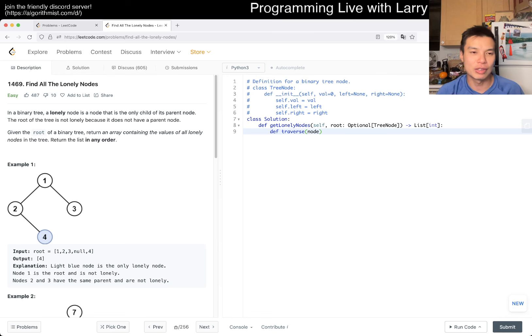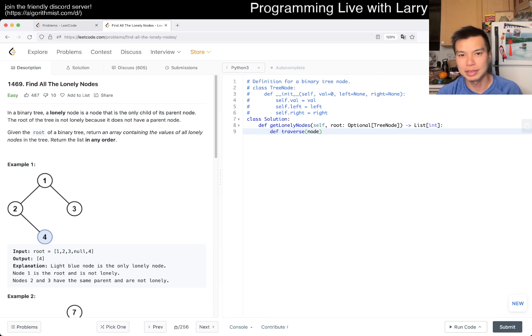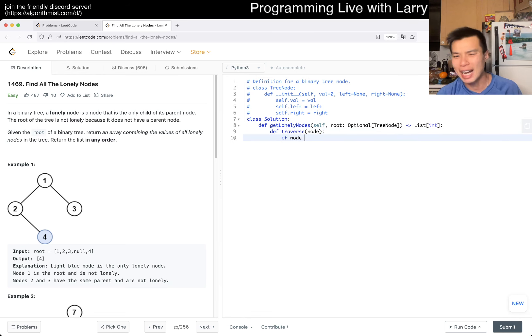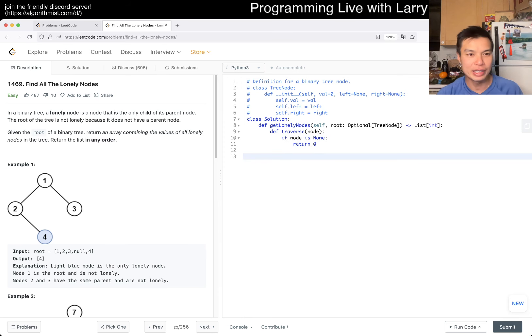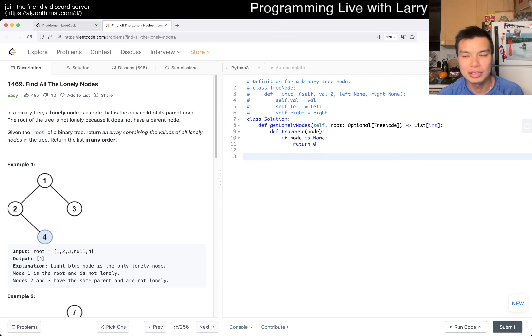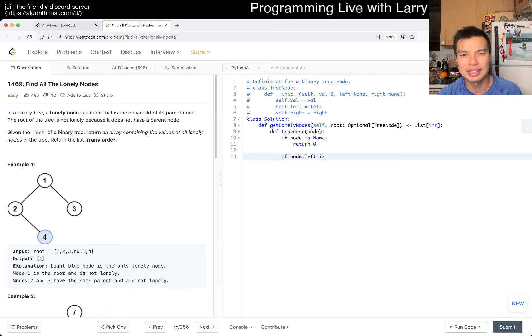I think we can just do it on the node. We could pass something down as well, but maybe that's fine. So then if node.left is...